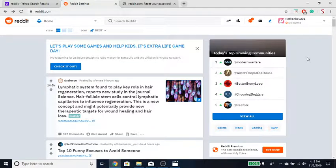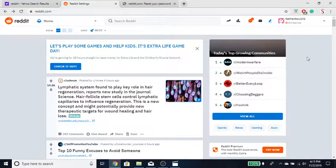Alright, now it's a pretty simple process. What you guys want to do is of course log into Reddit.